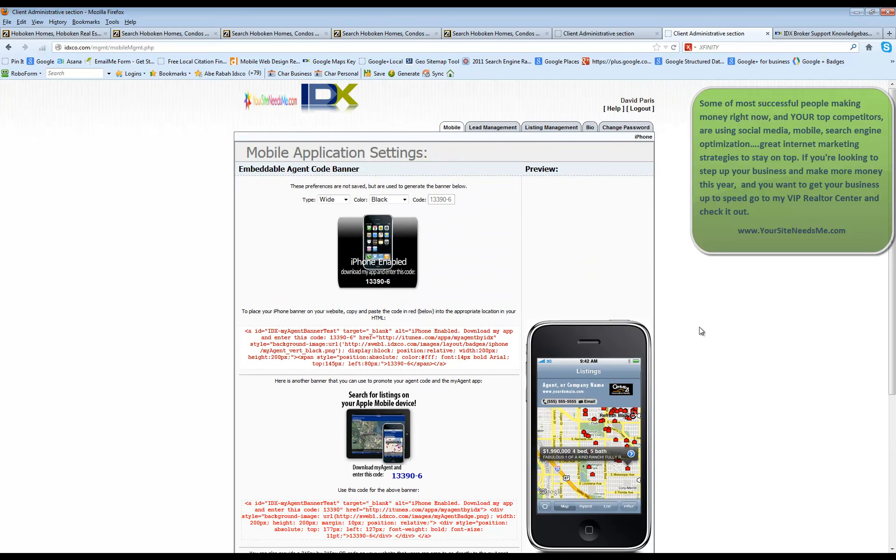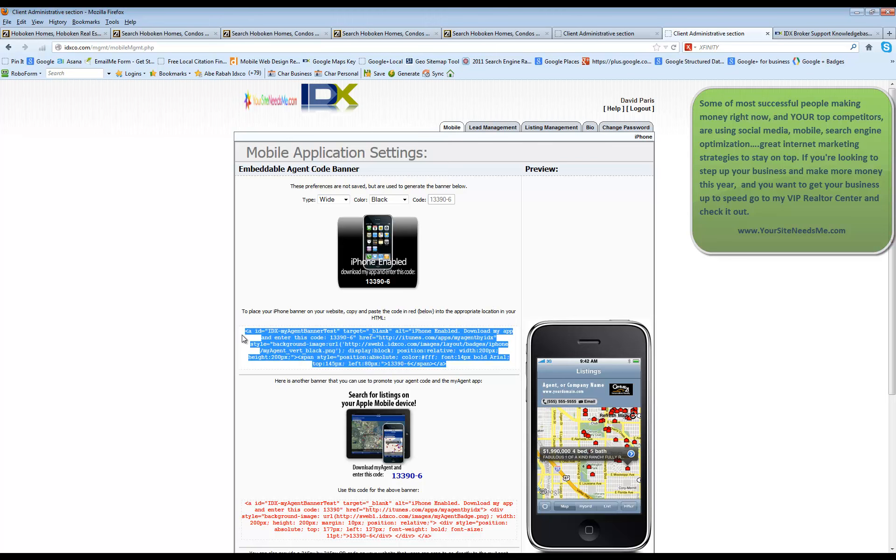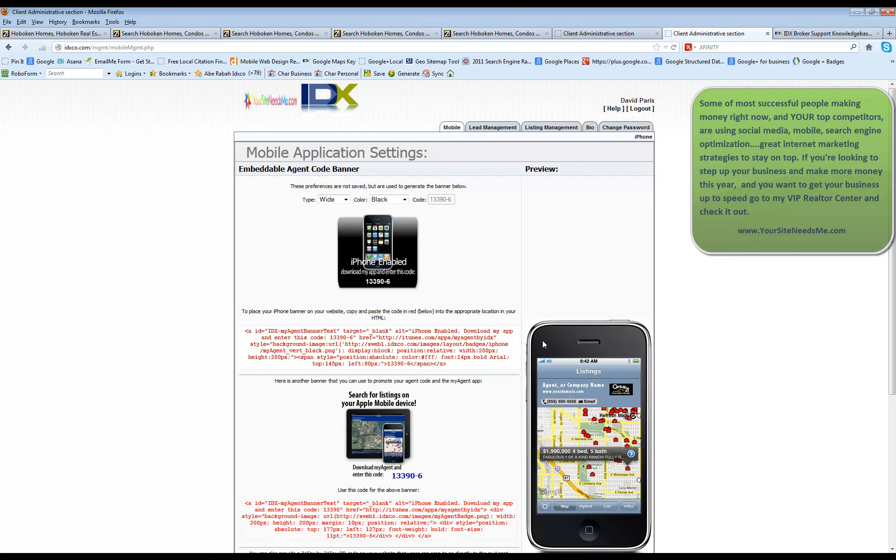That's how you use your IDX broker admin control panel. If you have any questions about this, you can direct them to me, Char Bennett. You can find my information at yoursiteneedsme.com or you can call me at 517-917-0582.